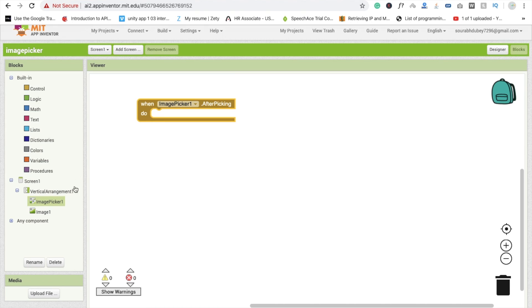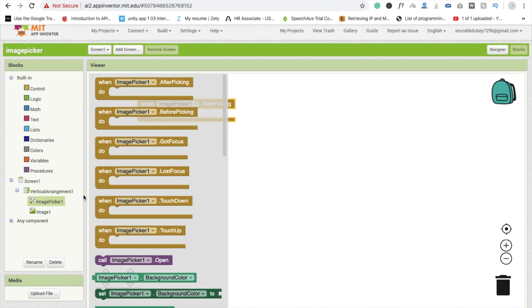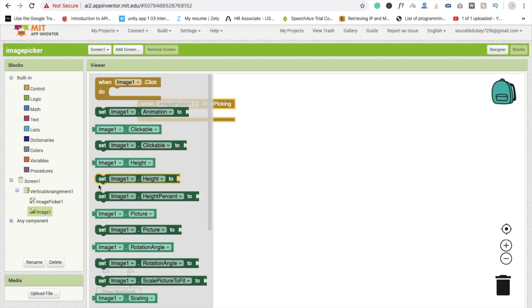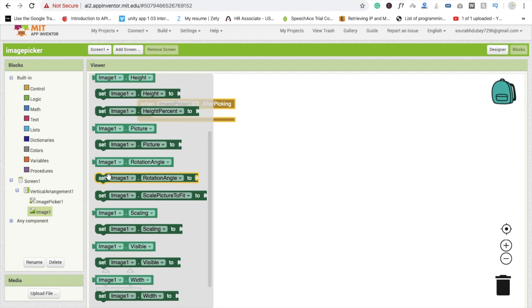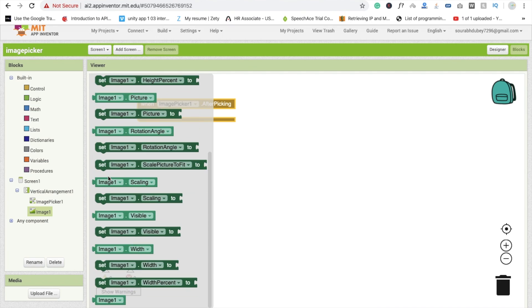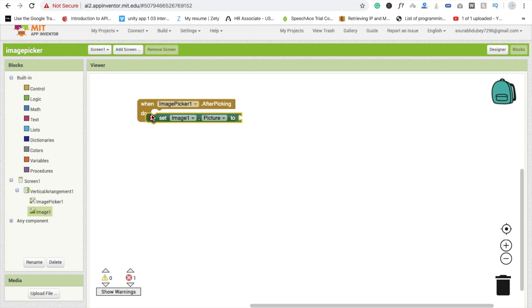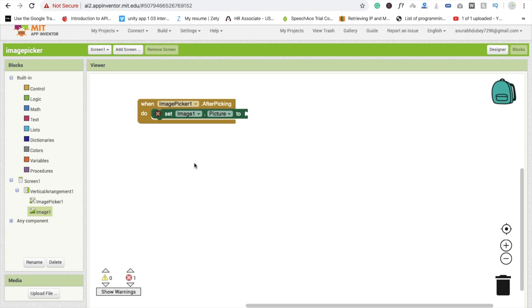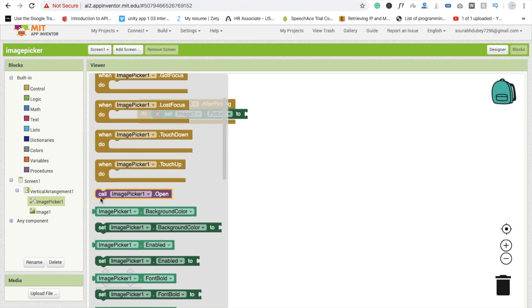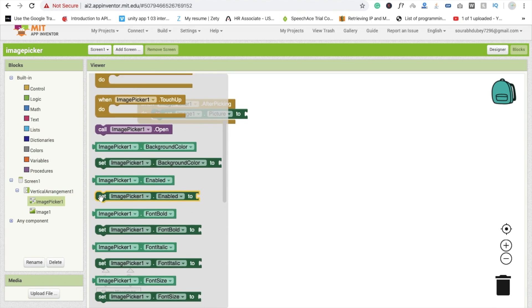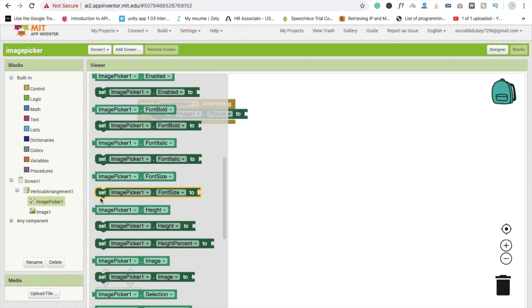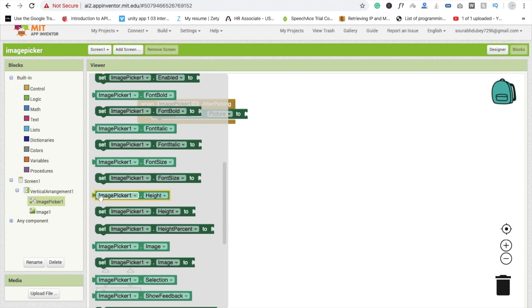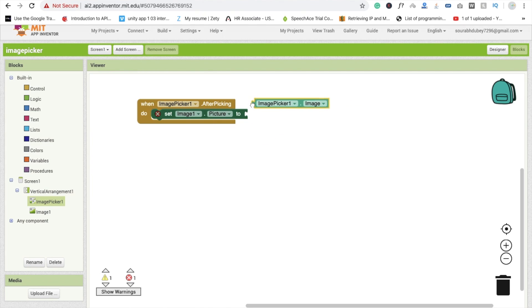So image picker, so we need to go to the image and you will see here set image option, set image dot picture. Now which picture we have to select here? Image picker. So you will see here image dot image picker dot image. You will find like this.